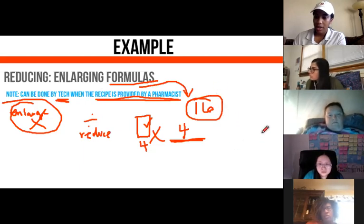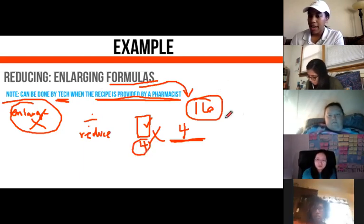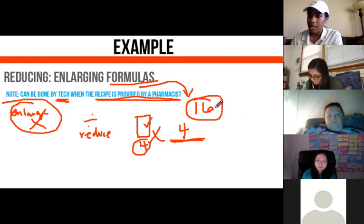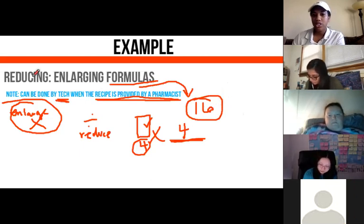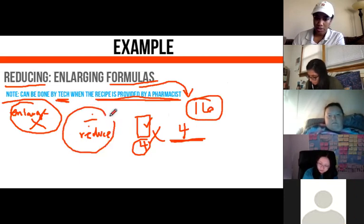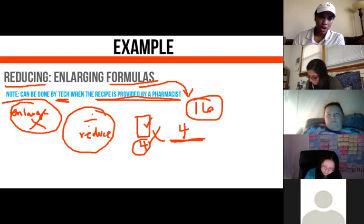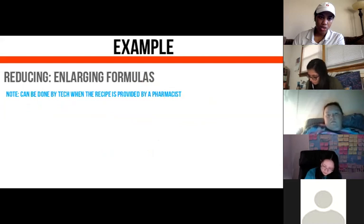Now let's say we had a mega family box of brownies big enough for 16 people, but we only had four people. We'd need to reduce it — take the 16-person box and do some division. That's the core concept of compounding calculations when dealing with concentrations. Now let's put some things into play.